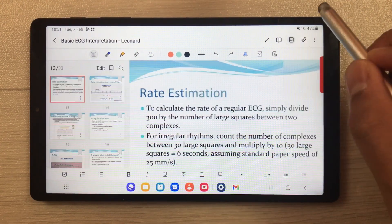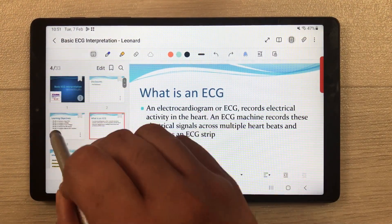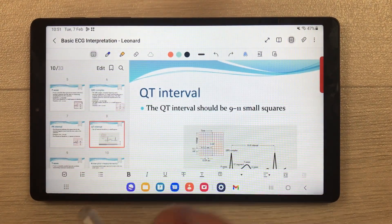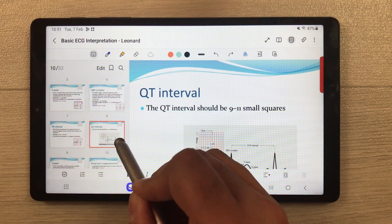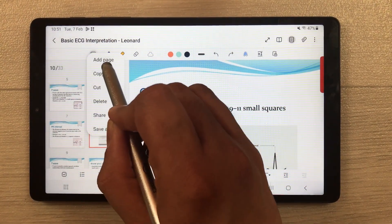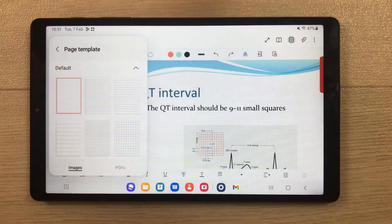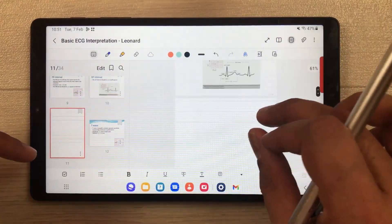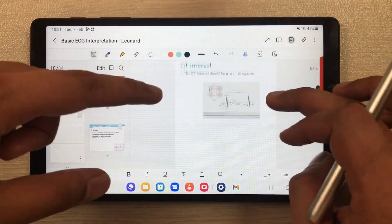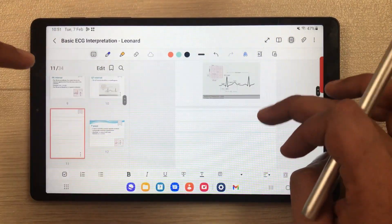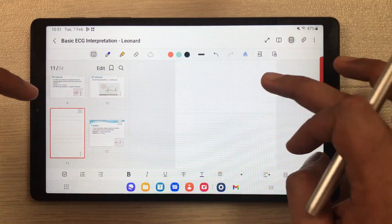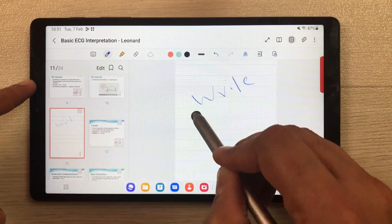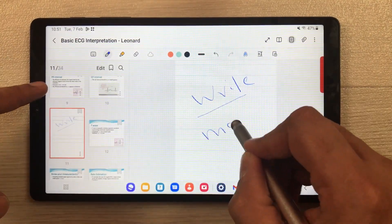You can also add pages into your PDF. Select the three-dot menu, choose the 'Add Page' option, select any template, and a new blank page will appear in your PDF file. In that page you can write and make your notes.